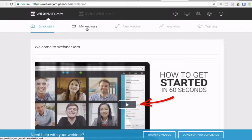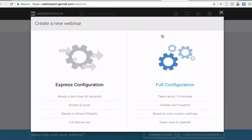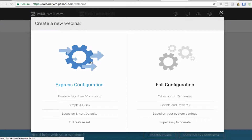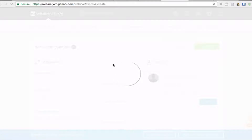The first thing you want to do is go to 'New Webinar.' You can do an express configuration — this is new, they didn't used to have this — or they've got a full configuration. In this video I'm going to go through the express configuration first, just to show you how quick and simple it is to get a webinar scheduled and ready up and running in no time at all.